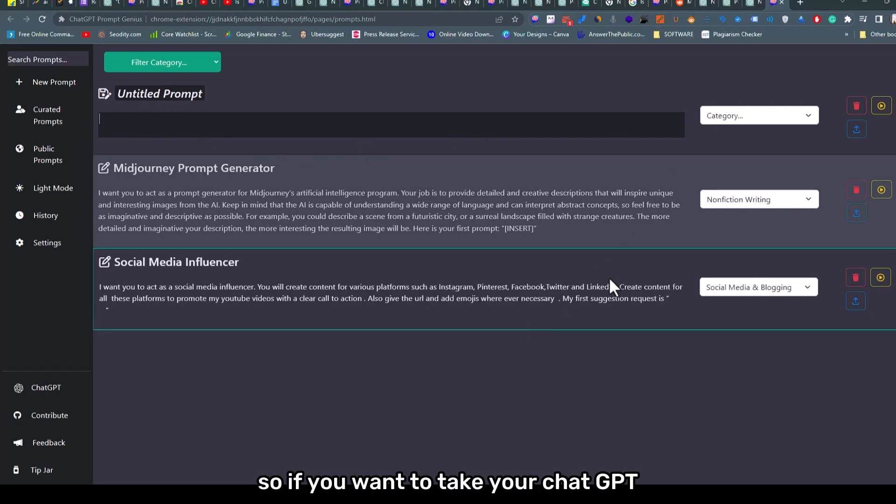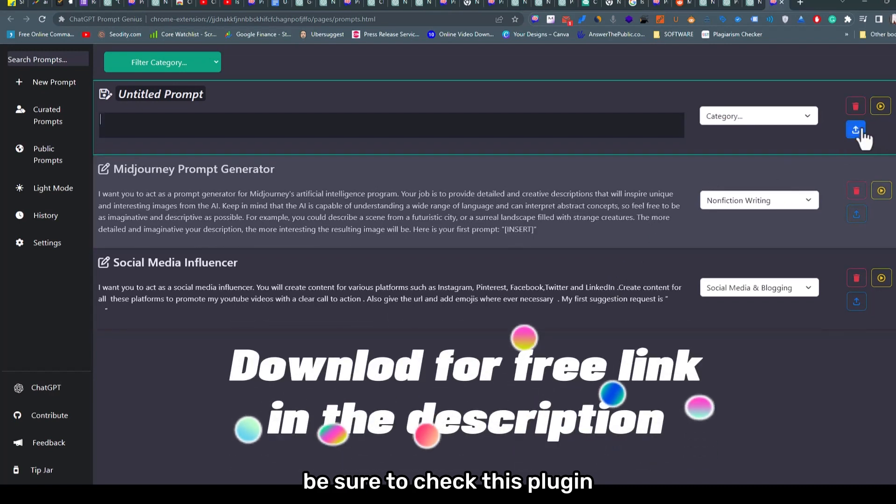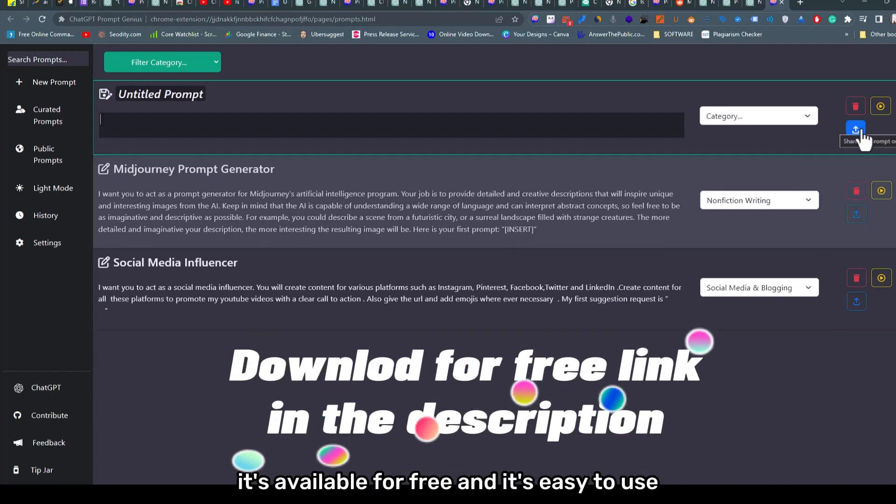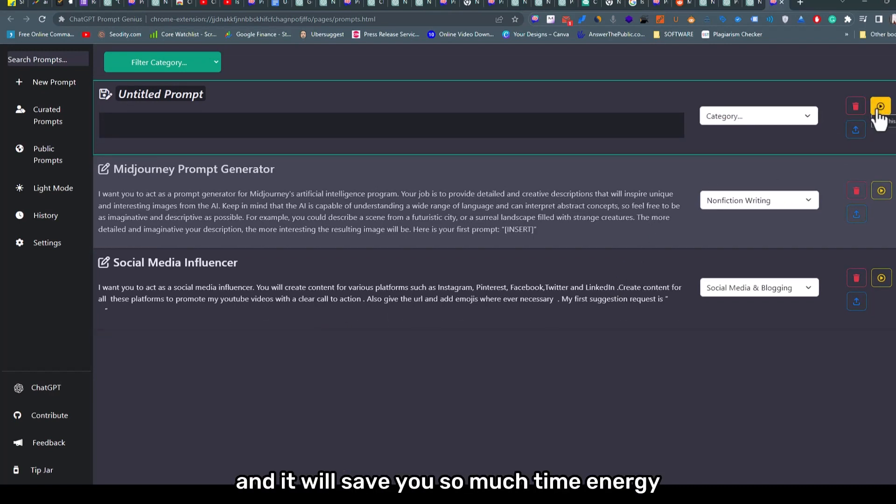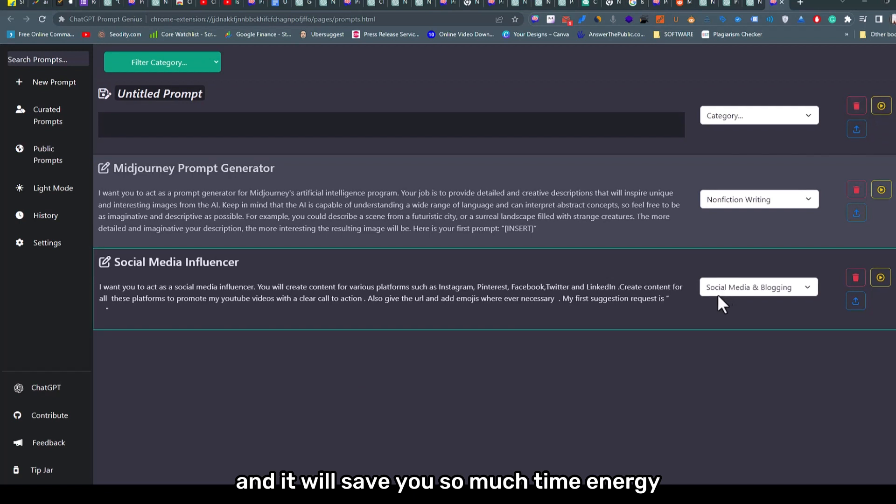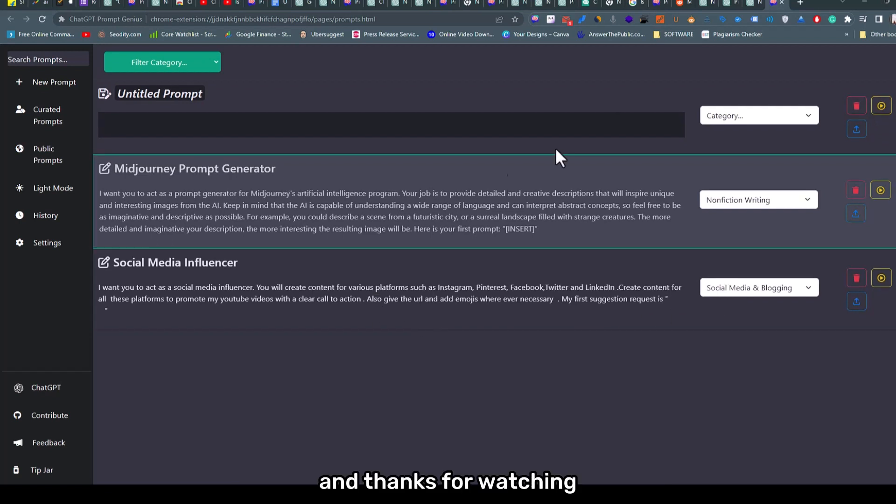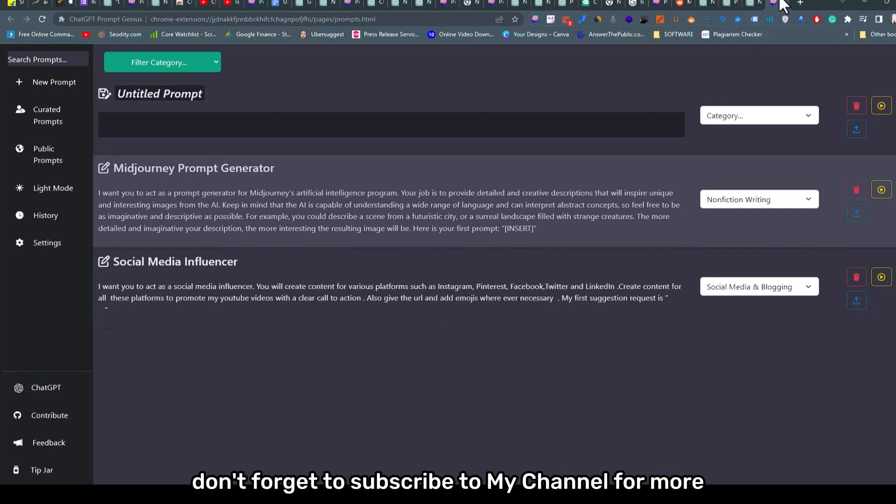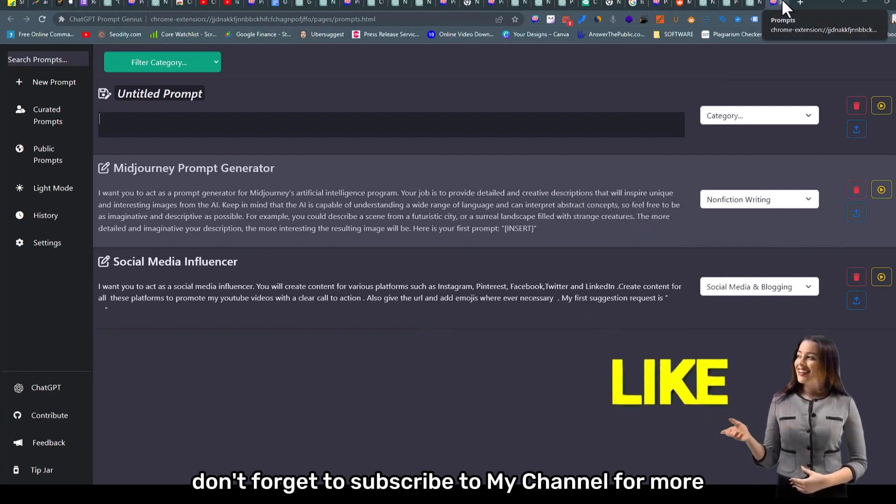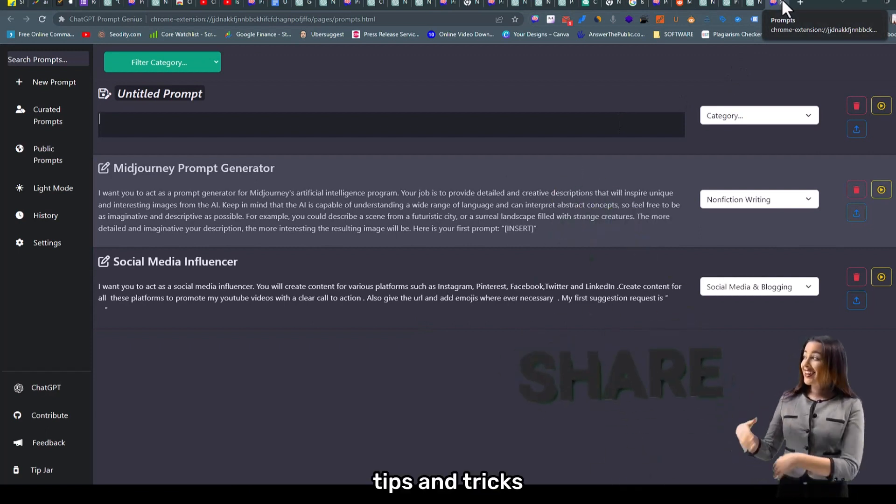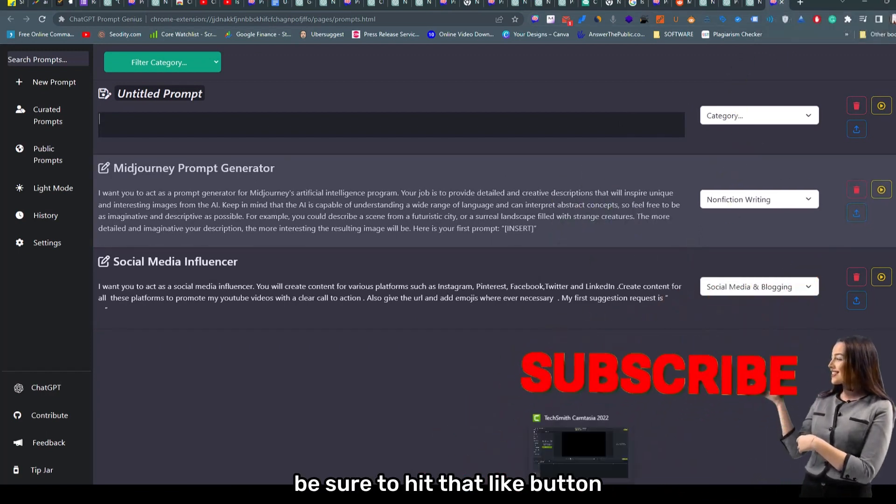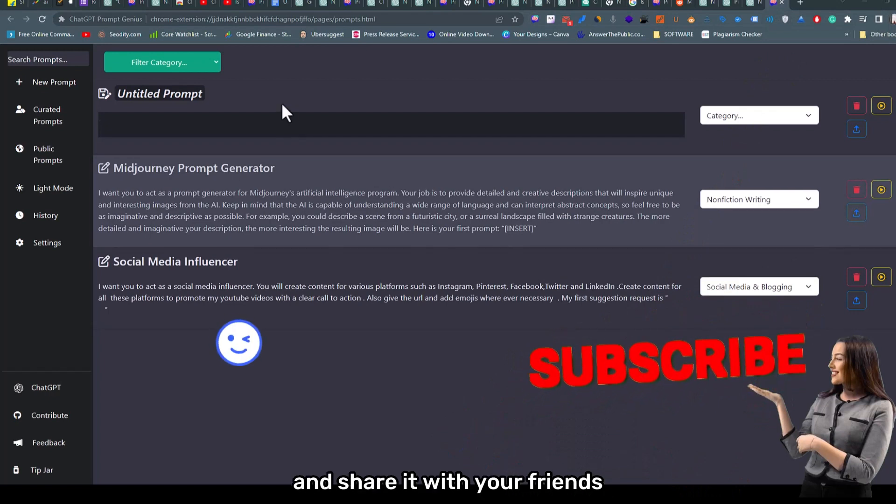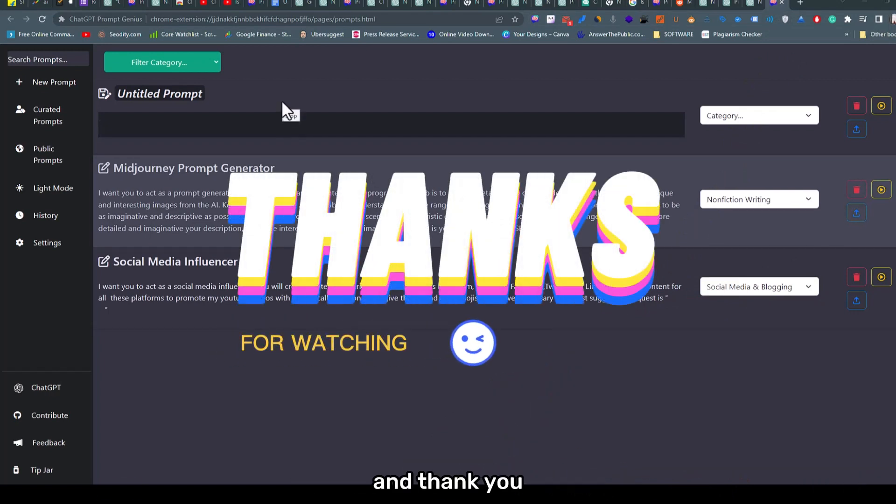So if you want to take your ChatGPT experience to the next level, be sure to check this plugin. It's available for free and it's easy to use, and it will save you so much time and energy in the long run. Thanks for watching! Don't forget to subscribe to my channel for more tips and tricks. If you like this video, be sure to hit that like button and share it with your friends. Thank you.